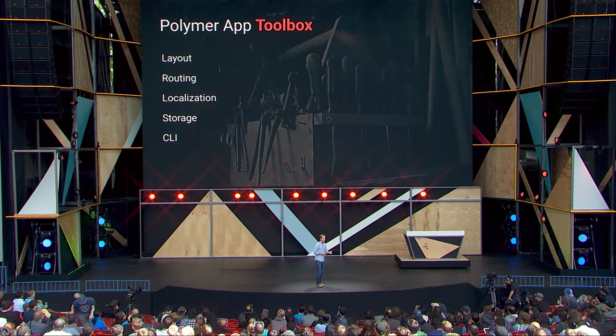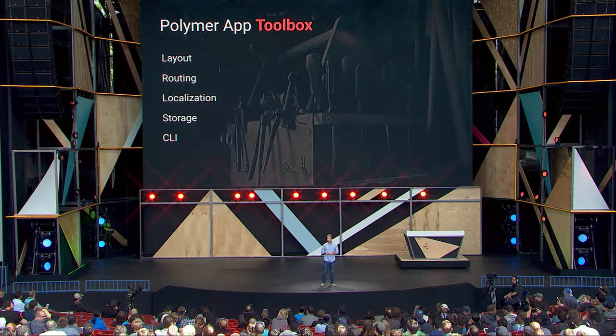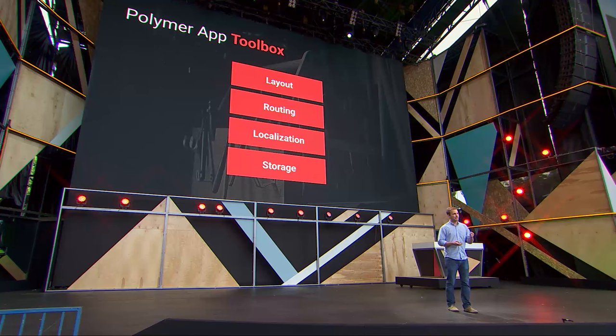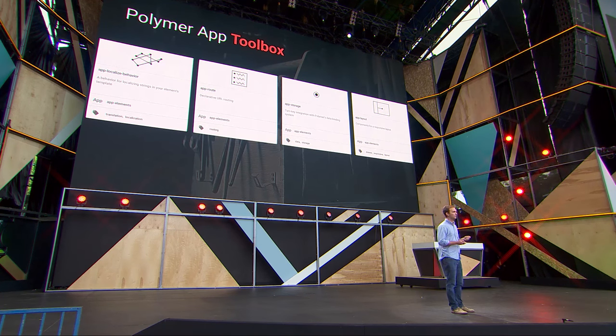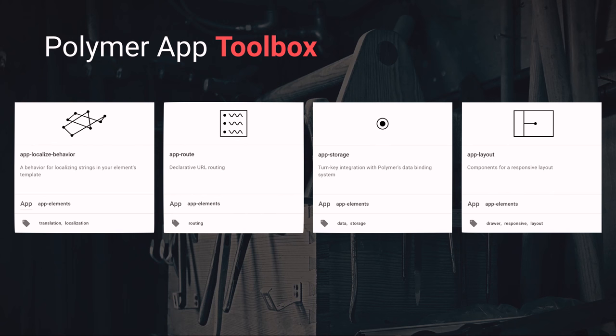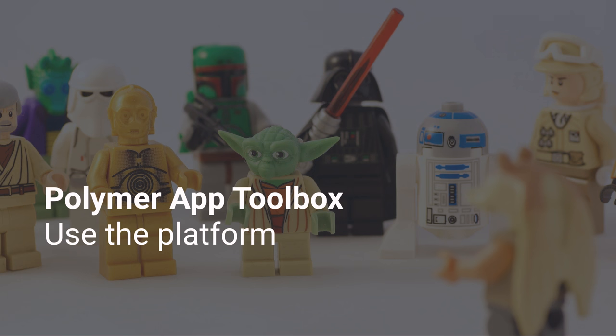So that's the toolbox: layout, routing, localization, storage, and a command line tool to tie it all together. And you might be thinking, didn't we just build another monolithic stack? But this stack is different — in fact, it's not a stack at all. It is just a set of loosely coupled, interoperable web components that can be used piecemeal, individually, or altogether, and it's not a monolith. Each of these components is just a lightweight layer on top of platform primitives that already exist right there in the browser. With the Polymer App Toolbox, we're showing that you don't need a massive meta-platform, mega-framework, or alternate platform to build a high-quality mobile web application. You don't need tons of JavaScript or a crazy complex toolchain. You just need to use the platform.